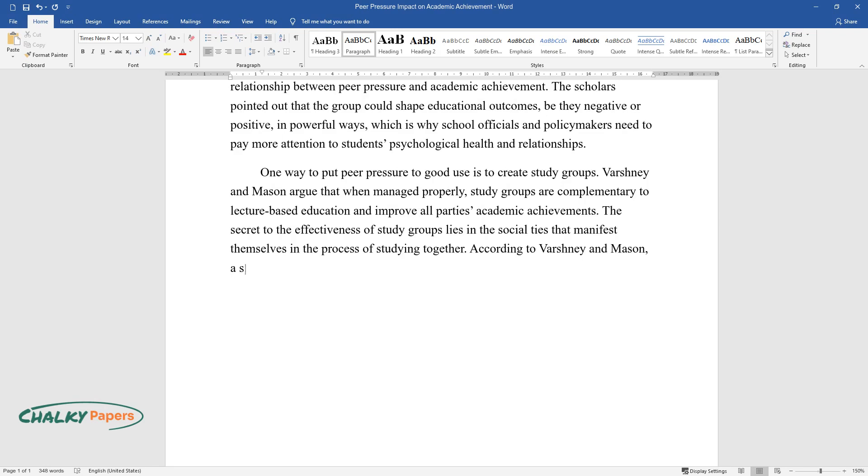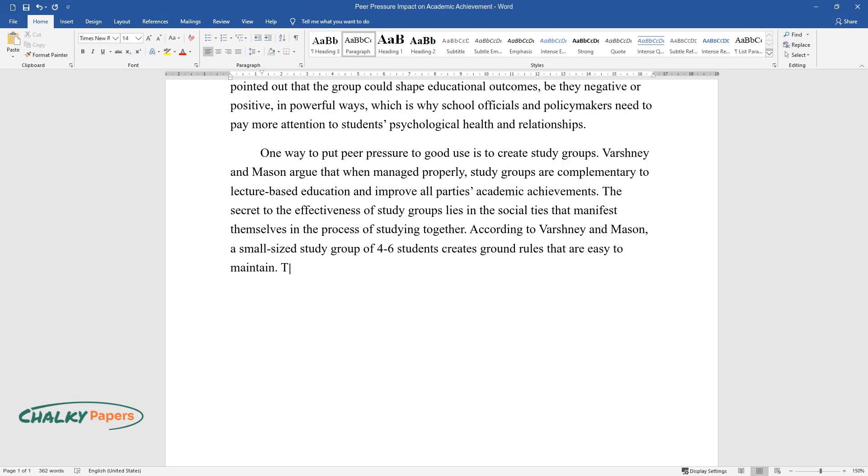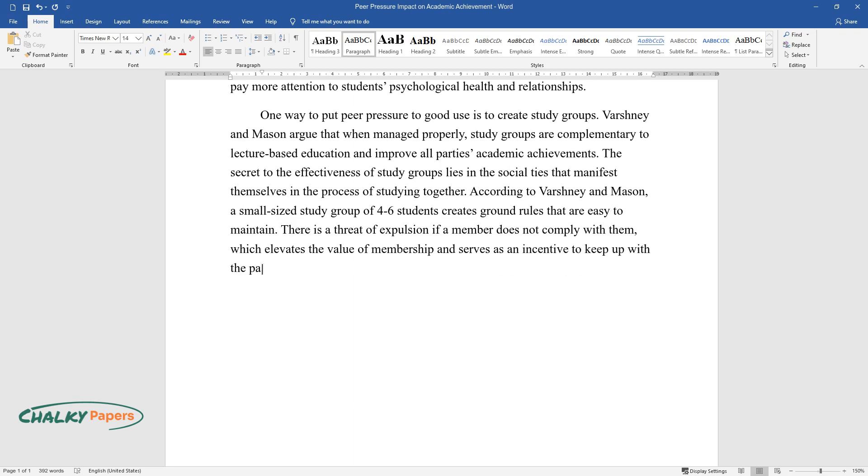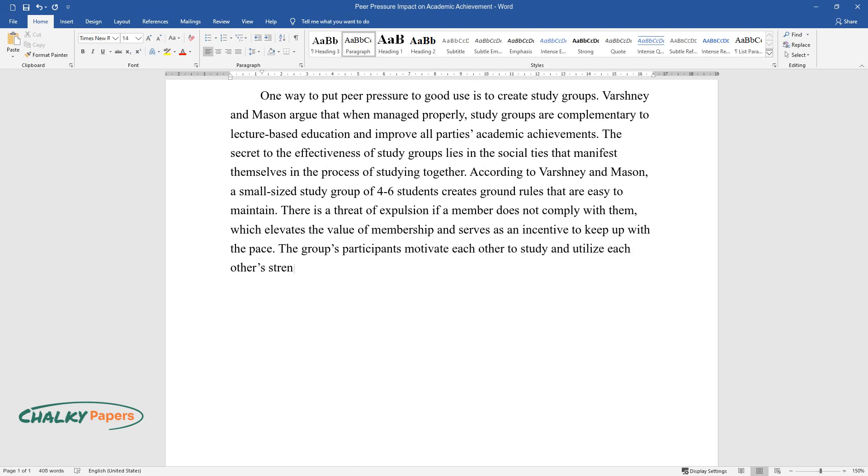According to Varshney and Mason, a small-sized study group of four to six students creates ground rules that are easy to maintain. There is a threat of expulsion if a member does not comply with them, which elevates the value of membership and serves as an incentive to keep up with the pace. The group's participants motivate each other to study and utilize each other's strengths and weaknesses to benefit everyone.